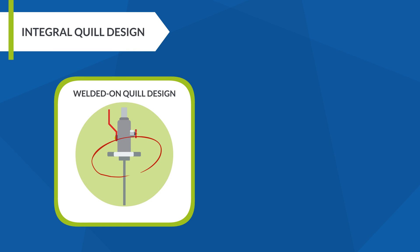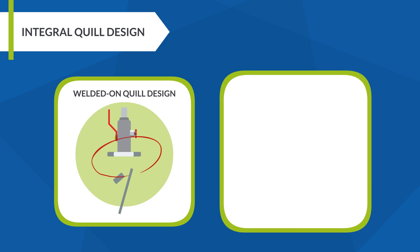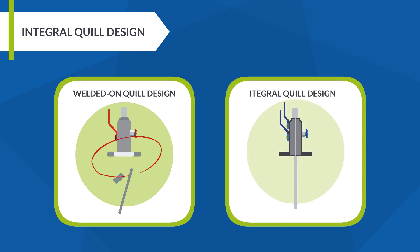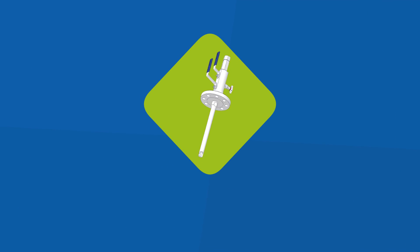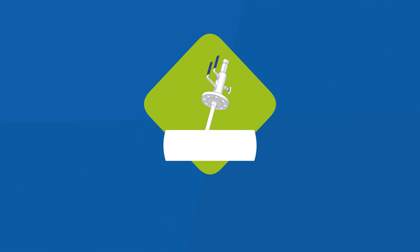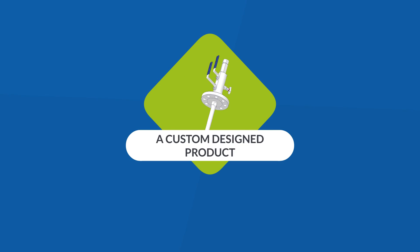Integral quill design. These are injection quills available with a welded-on design which are prone to fatigue fracture caused by vibration. To increase safety, make sure that the injection quill you use is made of one-piece integral design.